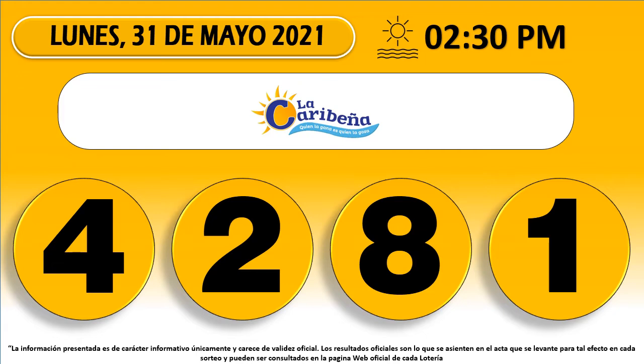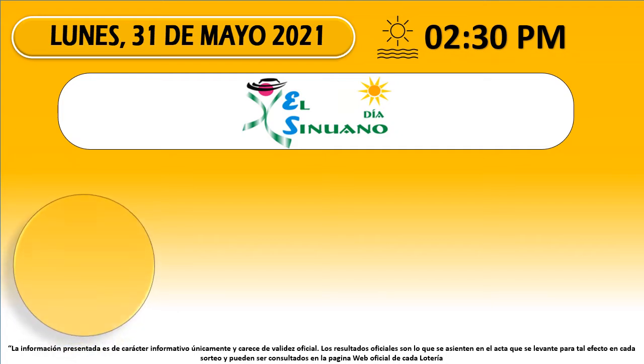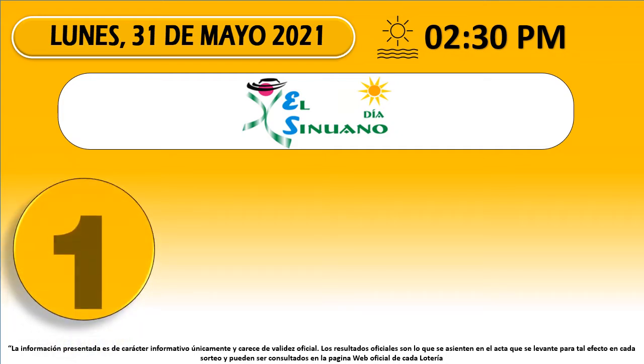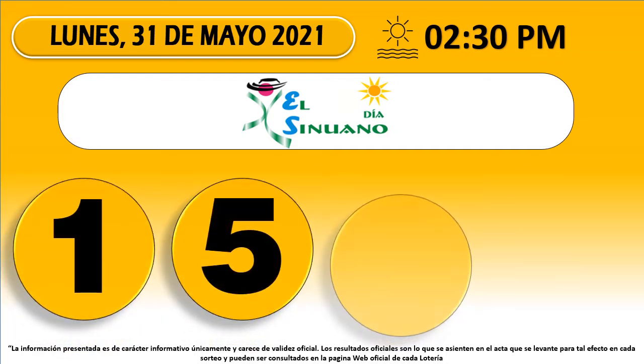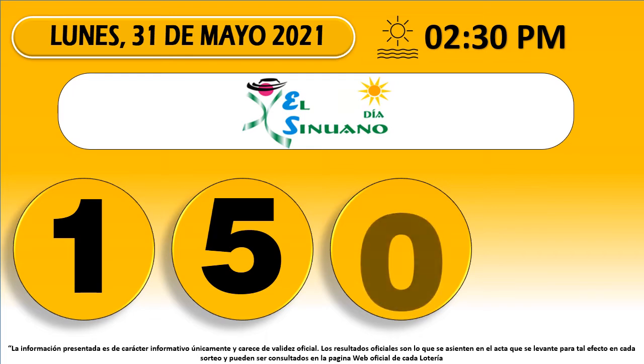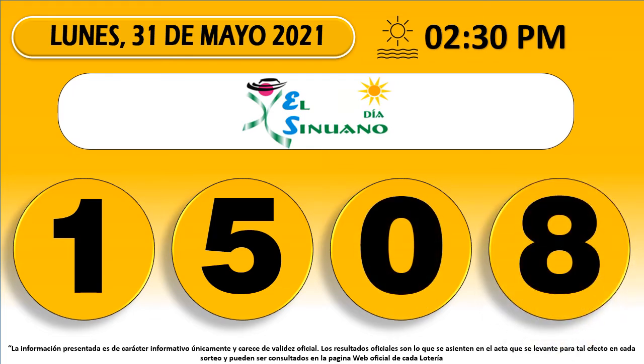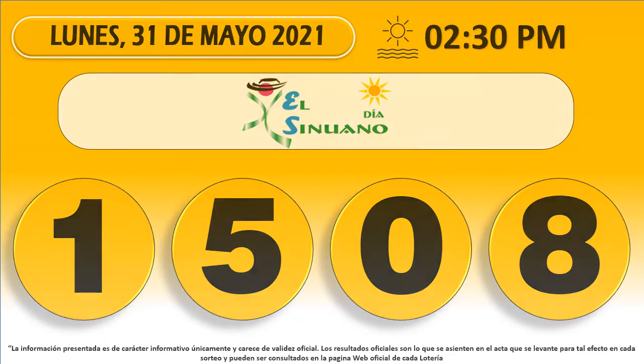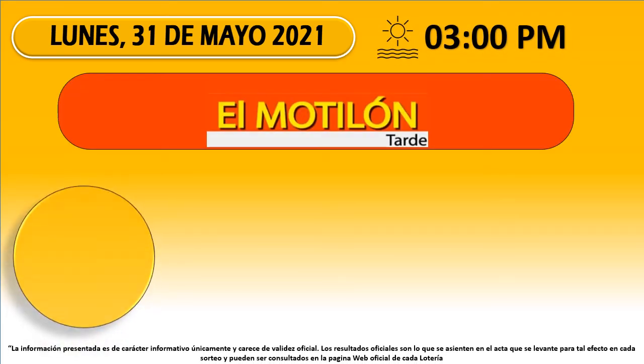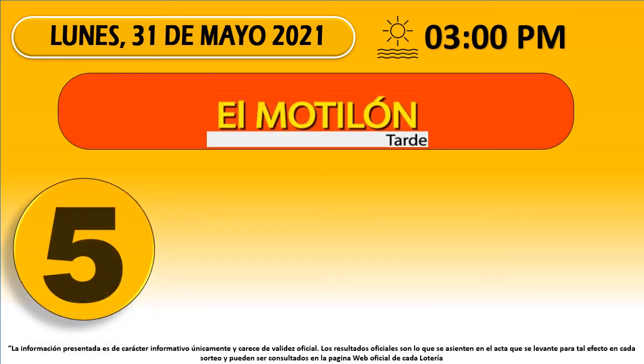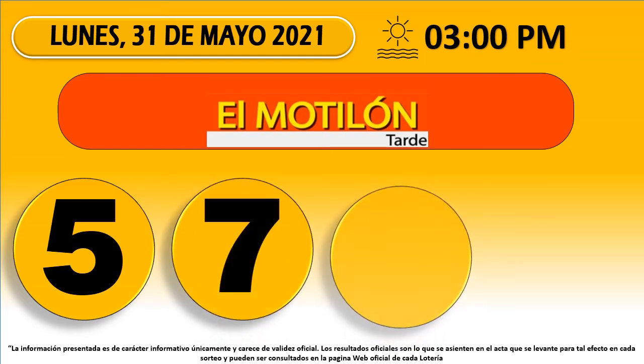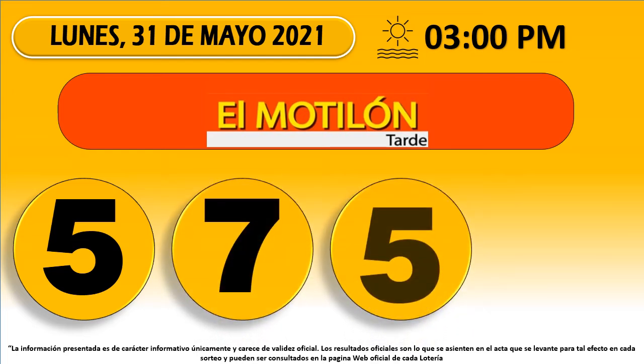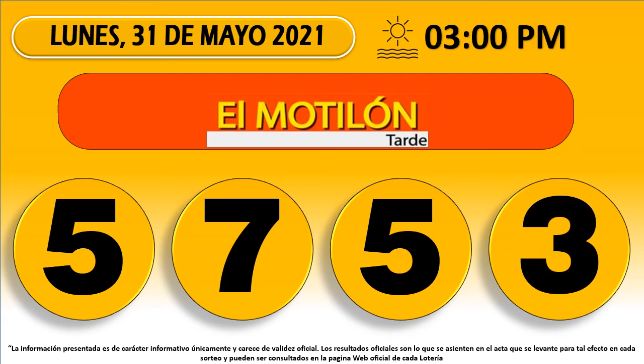Caribeña Día 42-81. Sinoadno Día 15-08. Motilón Tarde 57-53.